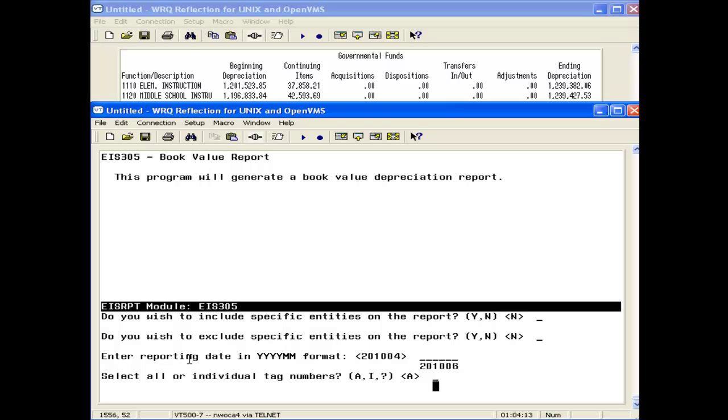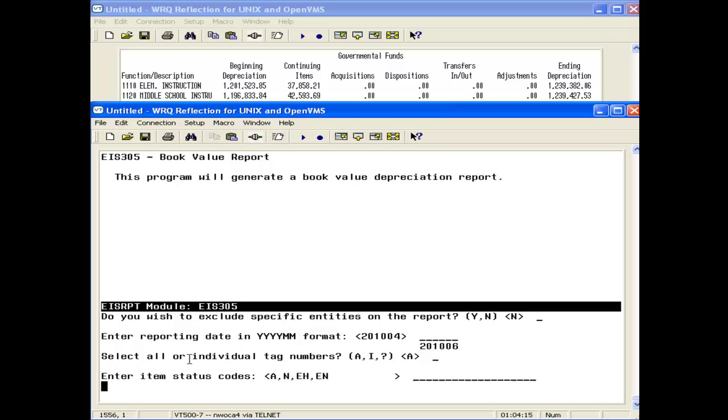You want to select all our individual tags, all of them, and your status code.